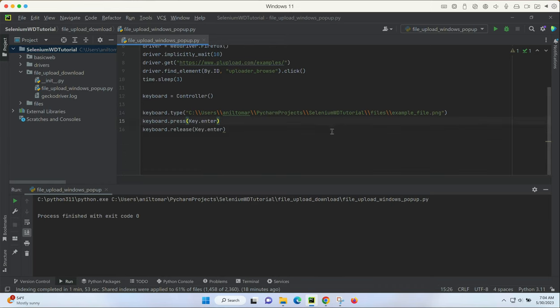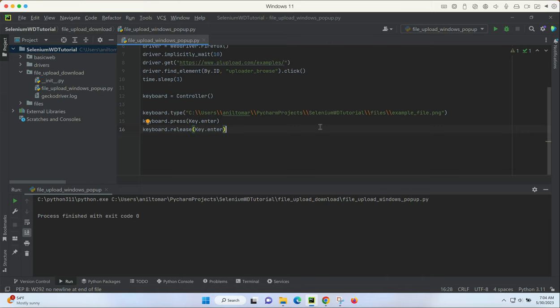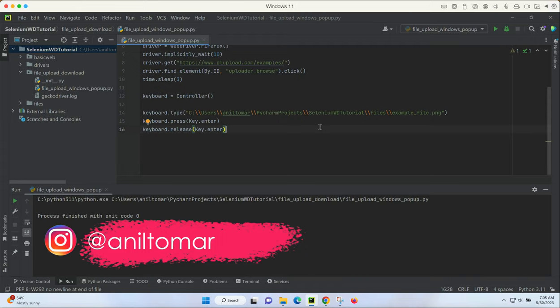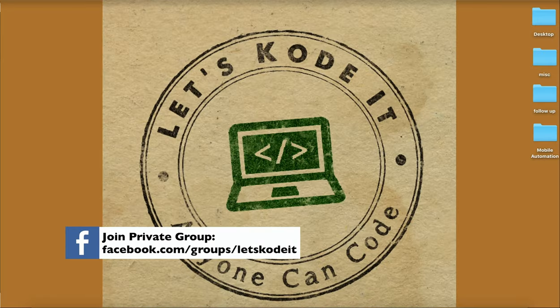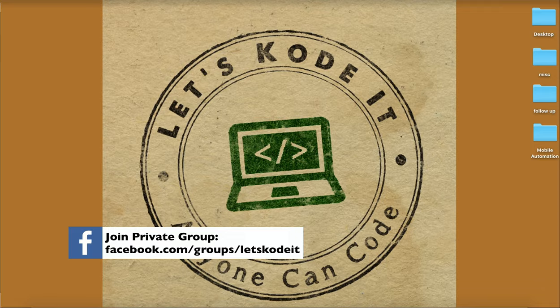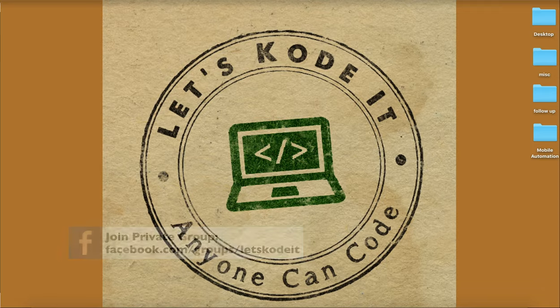Just with a simple three or four lines of code we were able to upload the files using the system Explorer on our Windows system. I hope you found this helpful and you enjoyed this video. If yes, please like and share with your friends. Please let me know in the comments below about the topic you want me to make the next video on. Don't forget to subscribe for more such interesting videos. Signing off and I'll see you in the next video.